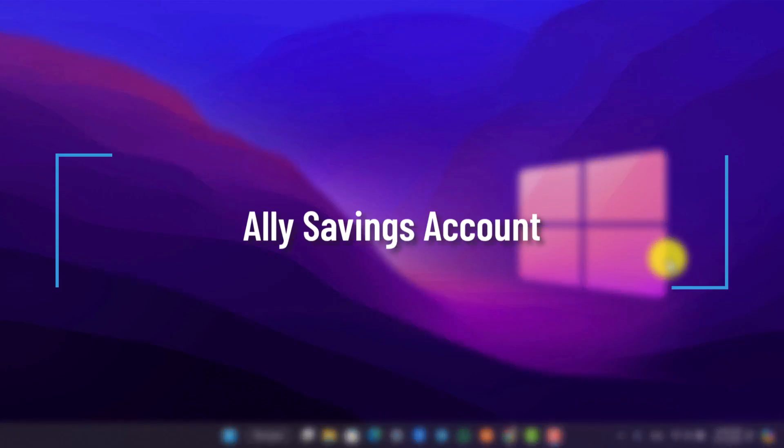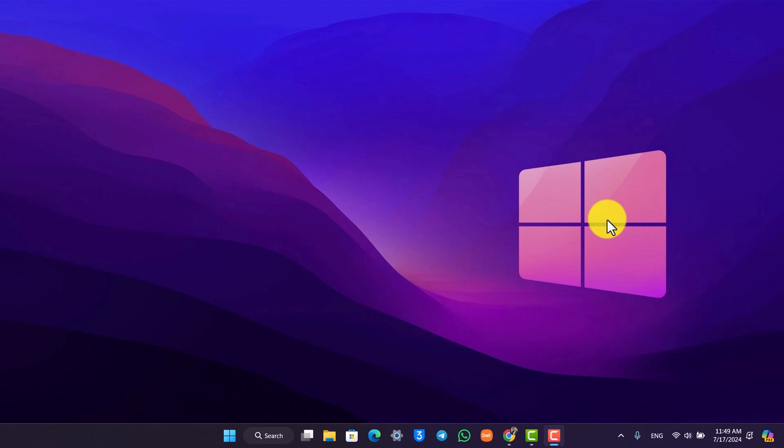Ally's savings account. If you want to view or review Ally's savings account online or maybe you want to open an account, it's quite simple to do so.